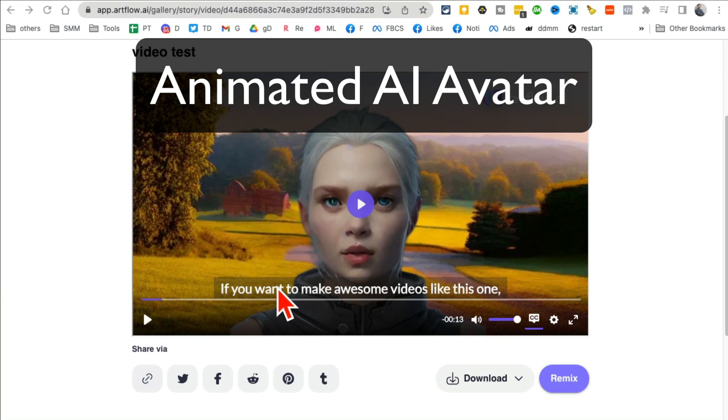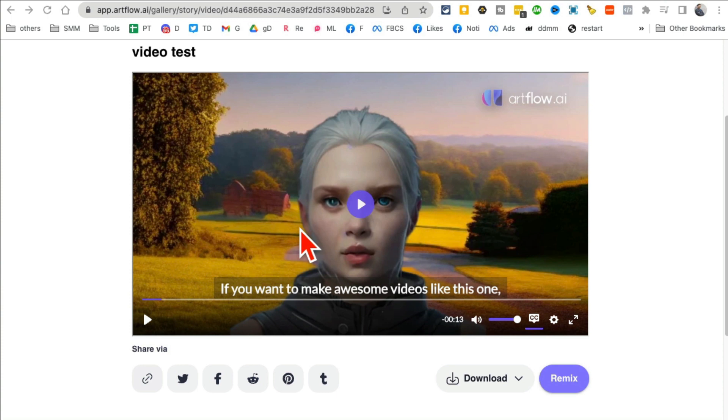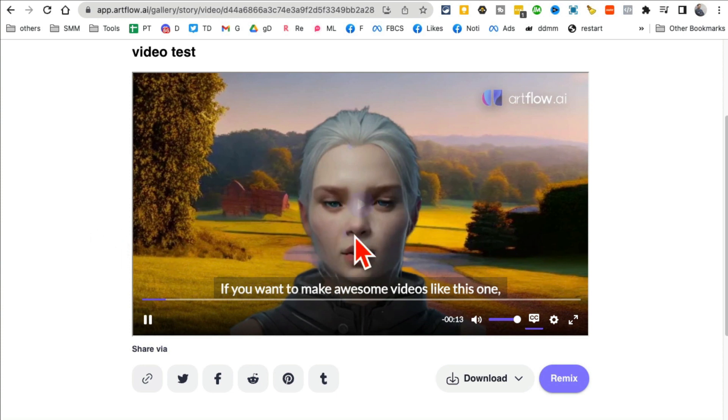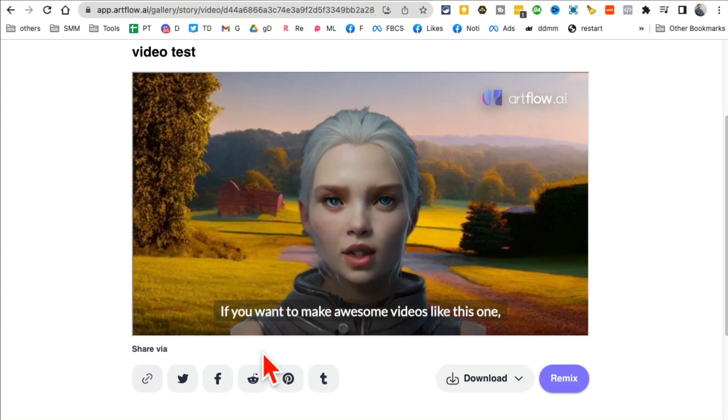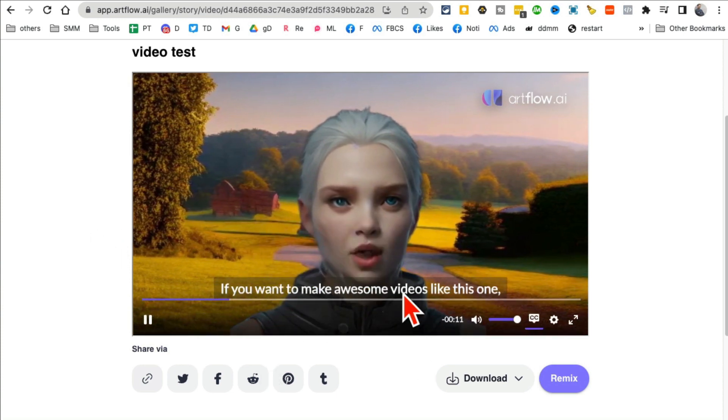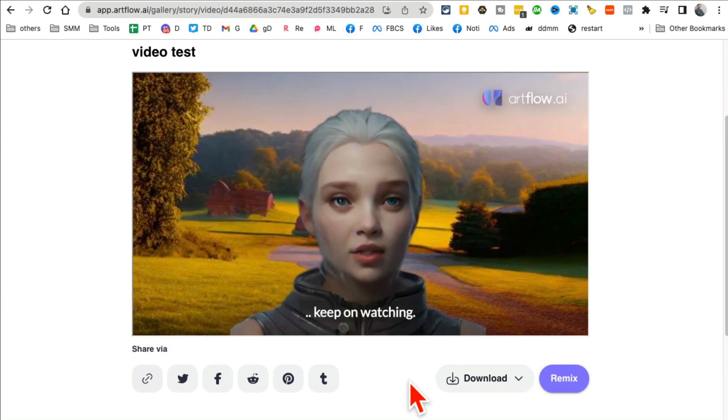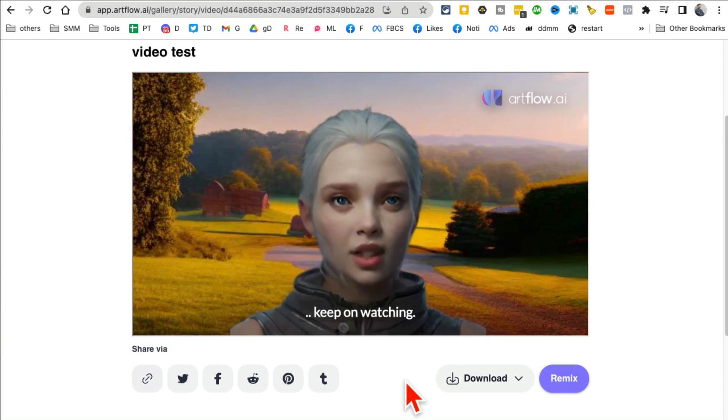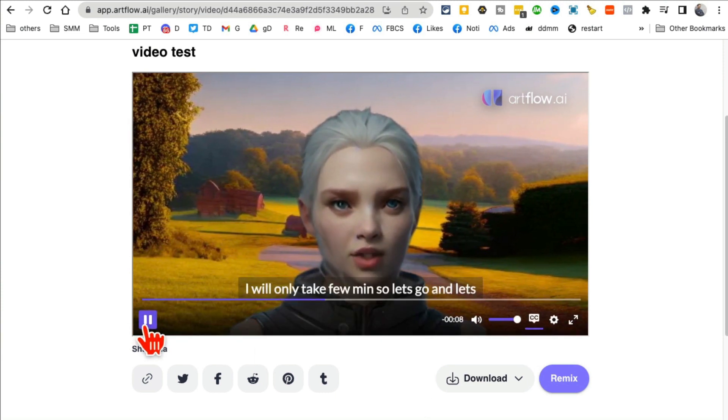This AI tool is magic and let me show you how you can make animated talking AI avatar videos for free. So let me play this for you, you'll see what I'm talking about. If you want to make awesome videos like this one keep on watching. See how cool this is, you can select your character, you can even have your own face, your own background.